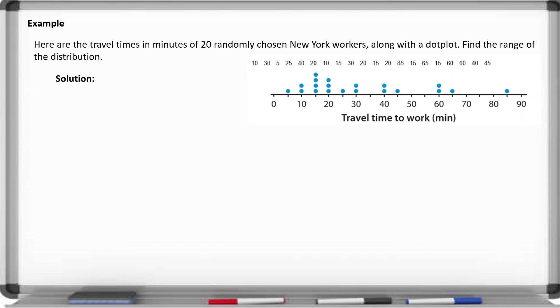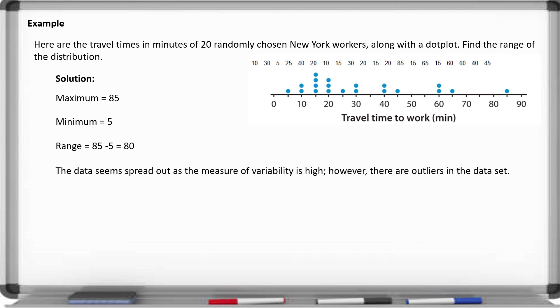Below are the travel times in minutes of 20 randomly chosen New York workers along with a dot plot. Find the range of the distribution. All you're looking for is the maximum and the minimum. The maximum here is 85 and the minimum is 5, so the range is simply the difference between those two values. Our range is 80, which seems quite spread out — a range of 80 means that measure of variability is very high.